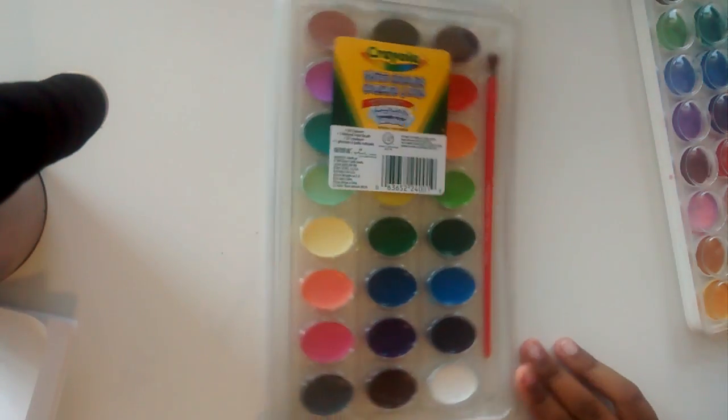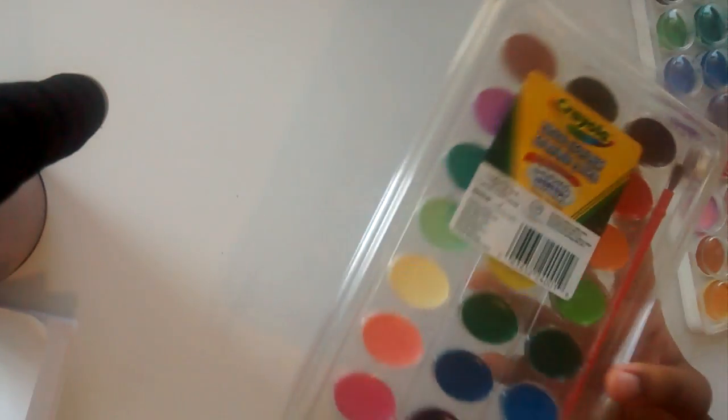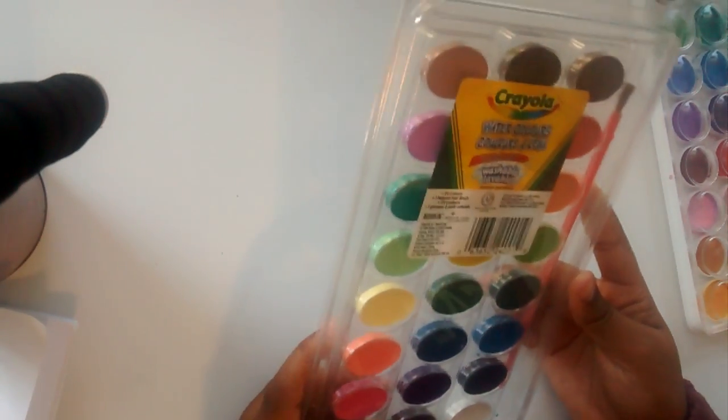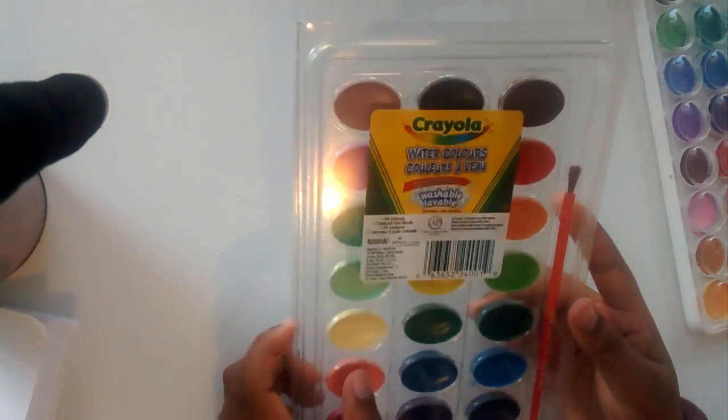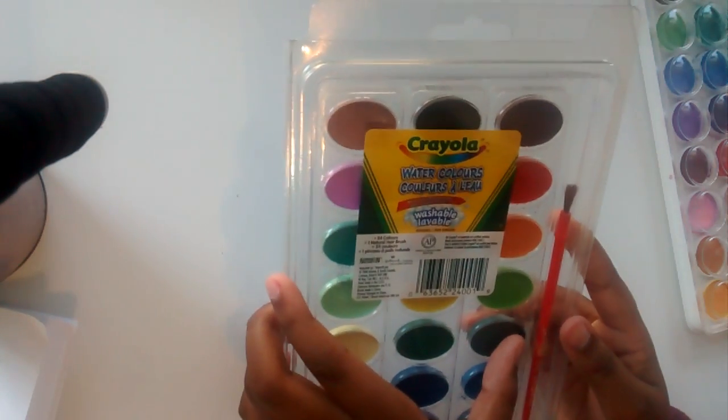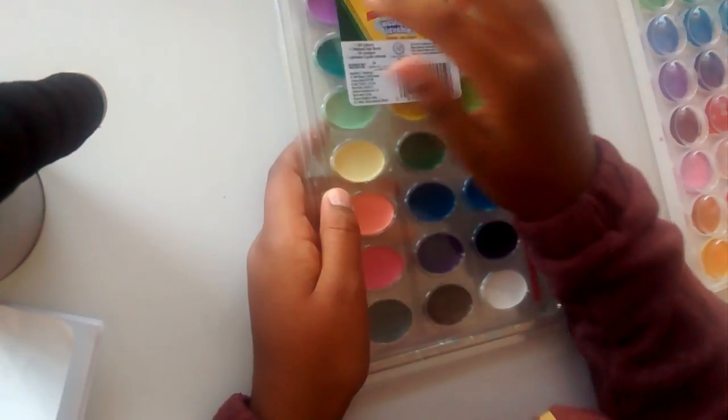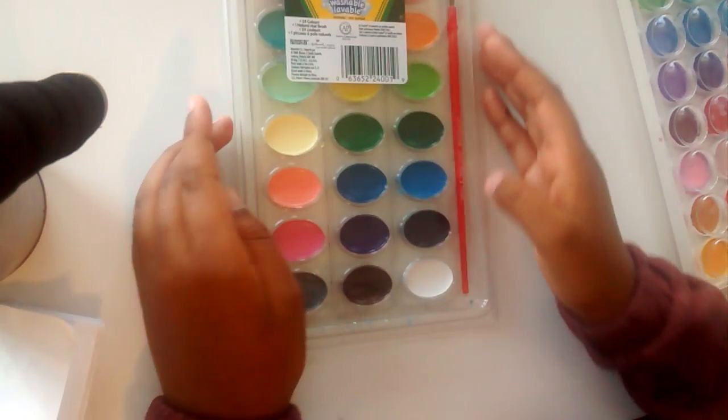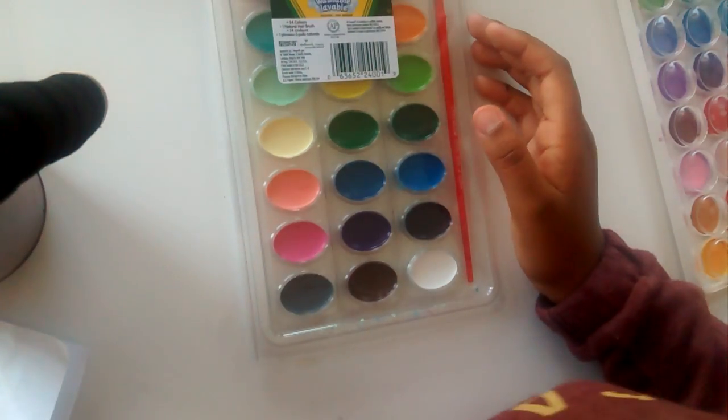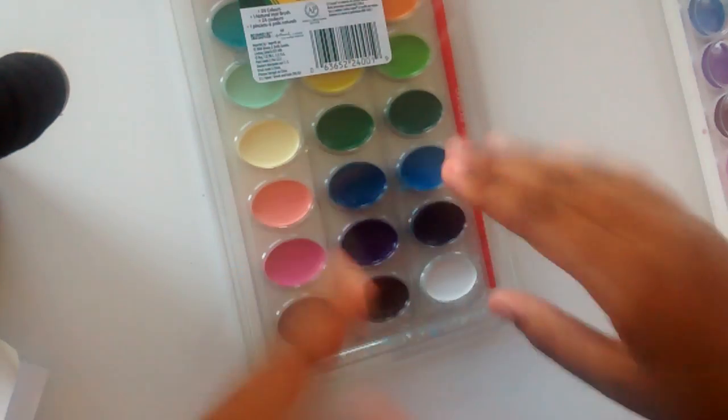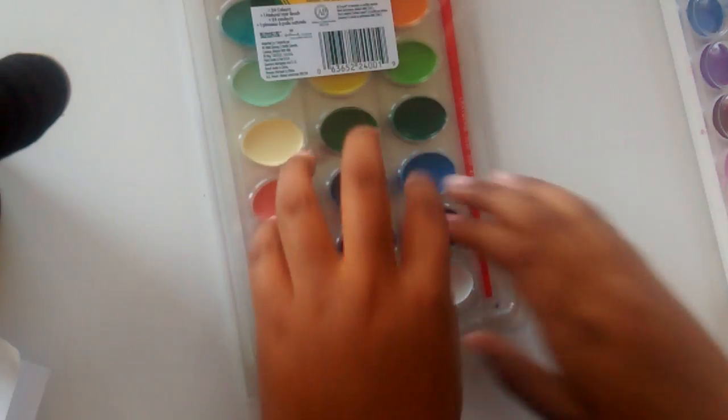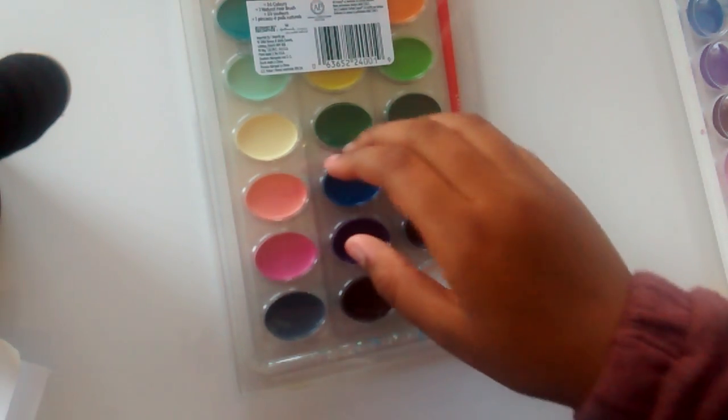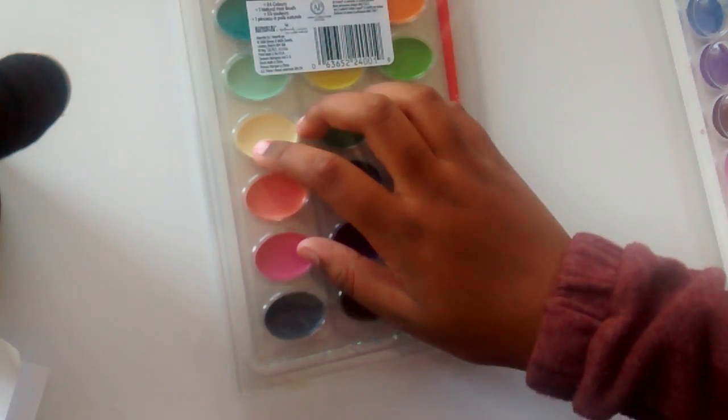So I got this Crayola watercolor set and there's 25 in here. Okay, that's it. And then I'll quickly open it and then I'll come back.